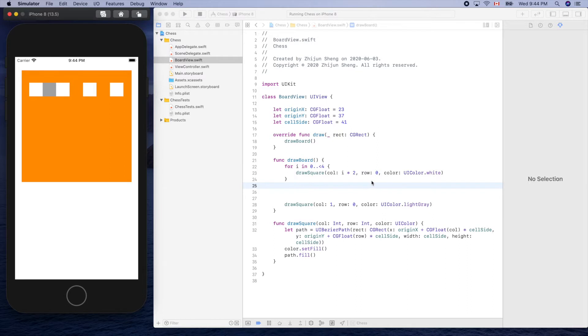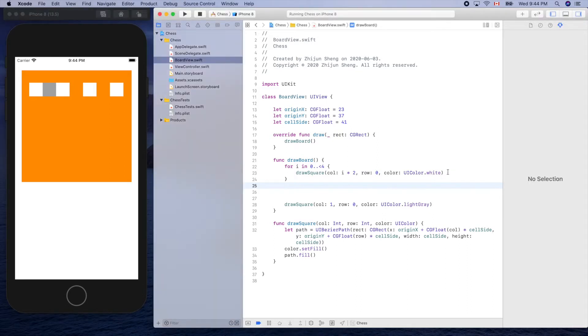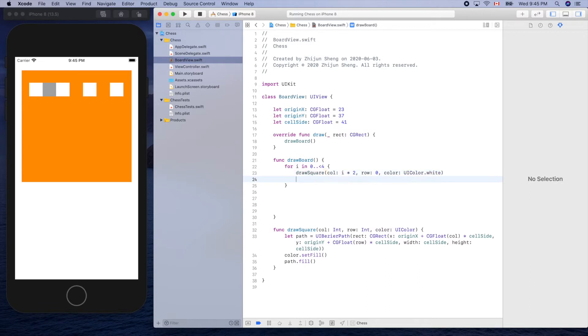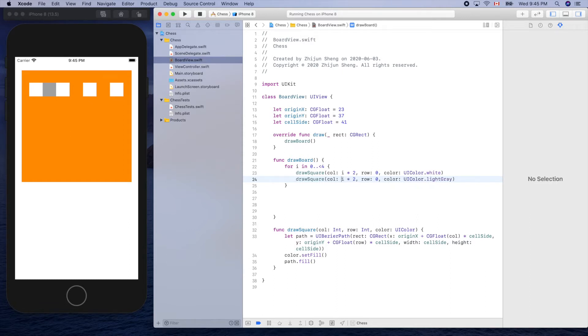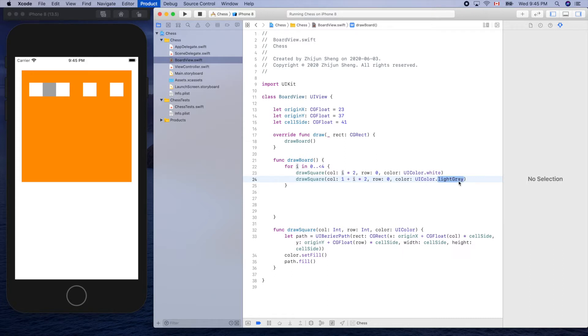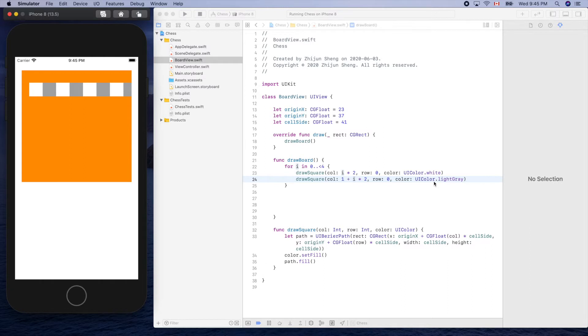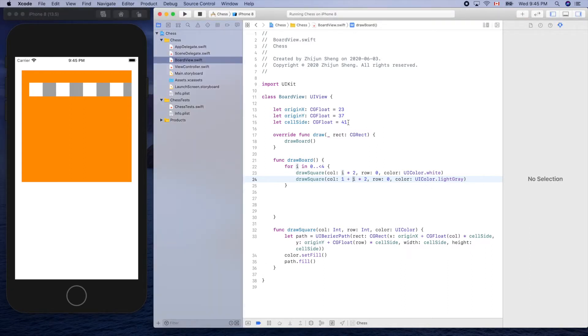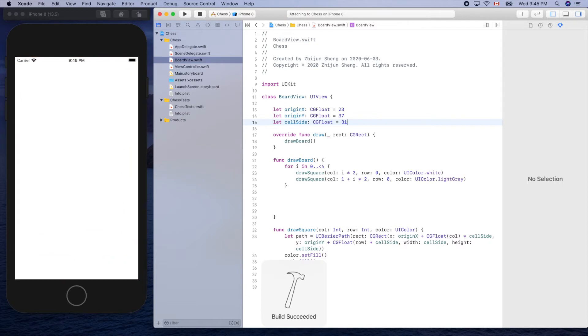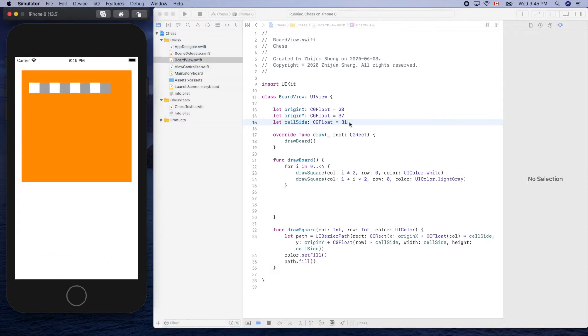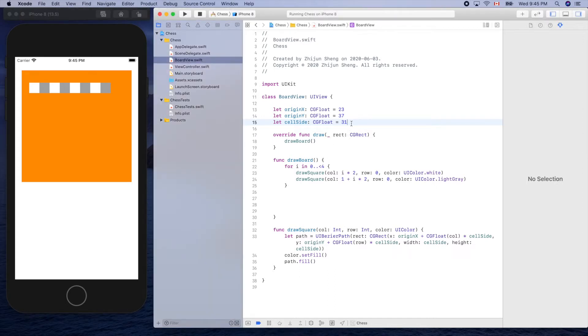So let's draw the gray one, the dark one. So yeah, every other two, i times two, but we need to add one here, right, because it starts from column one. Let's run it. Make it a little bit smaller, so maybe cell side 31. Okay, run it. Yeah, okay, maybe 35. Run it.